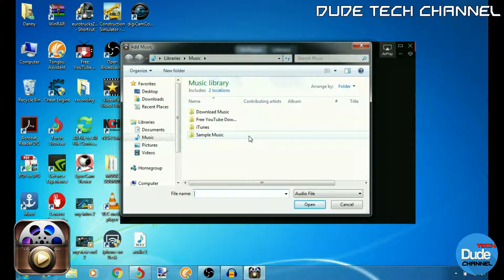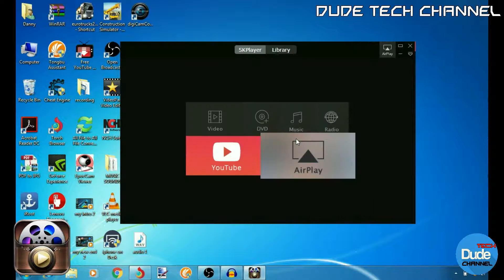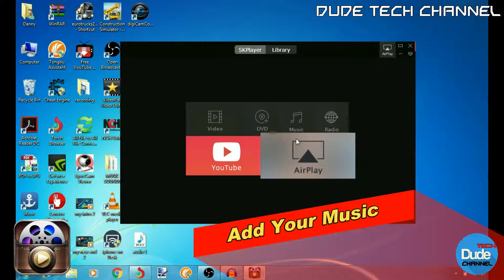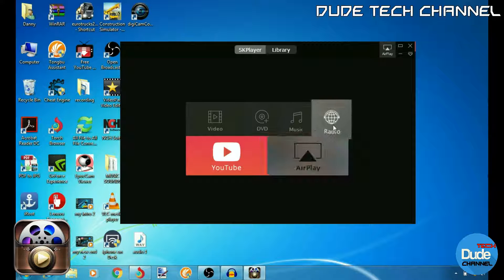The other thing is the music. You can add your music just like the videos and listen to it, or you can download some music from the internet and add it into your 5K Player library.